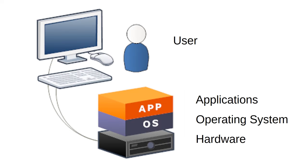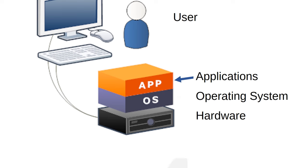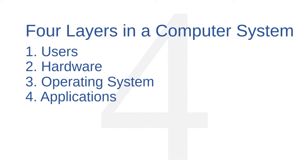We might imagine four layers in a computer system: the user, the hardware, the operating system, and the applications. I'll discuss all four of these layers and describe how they interact.